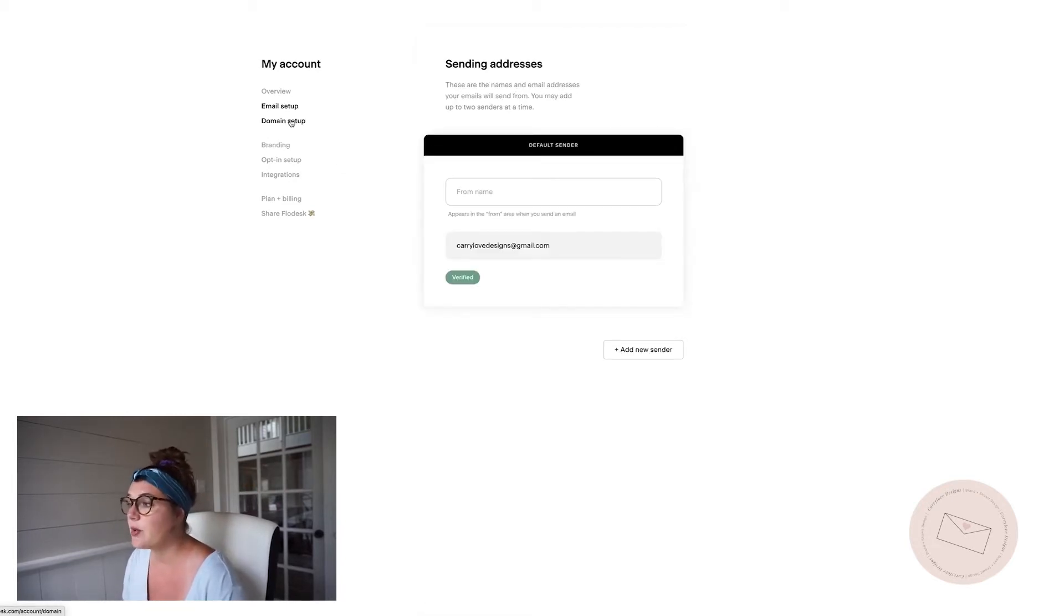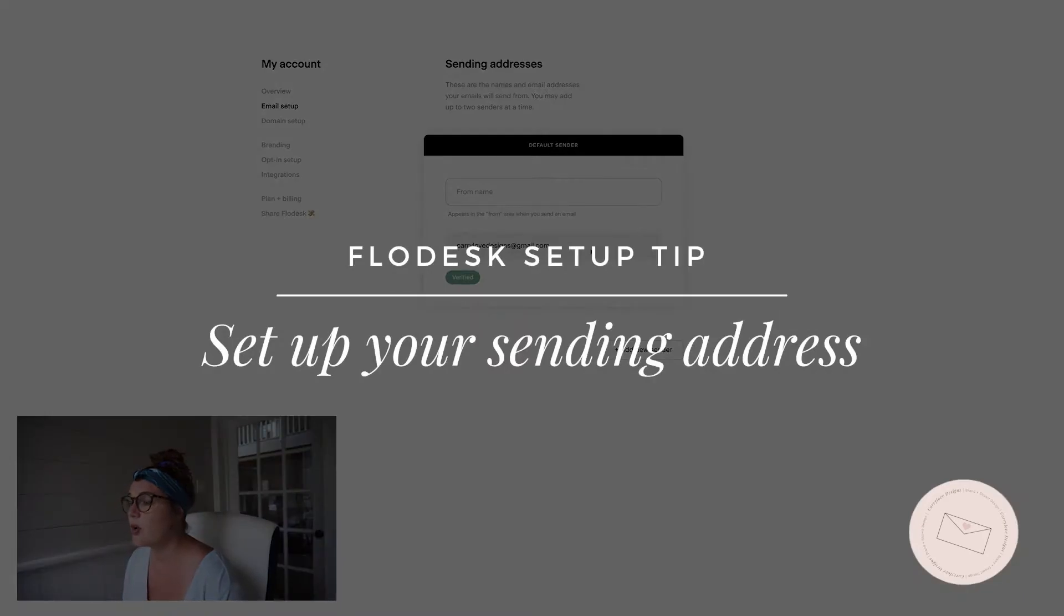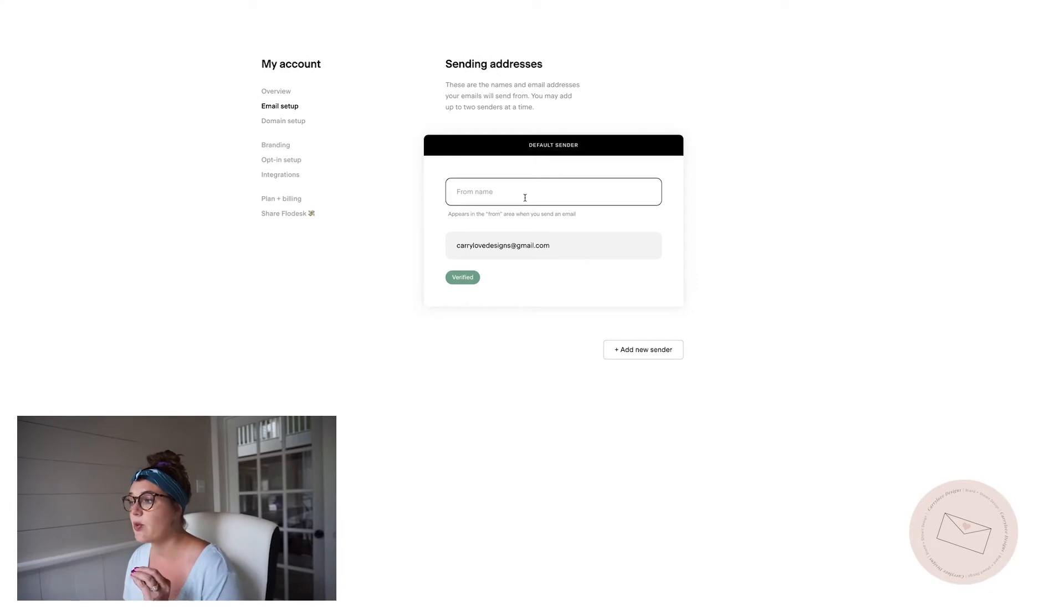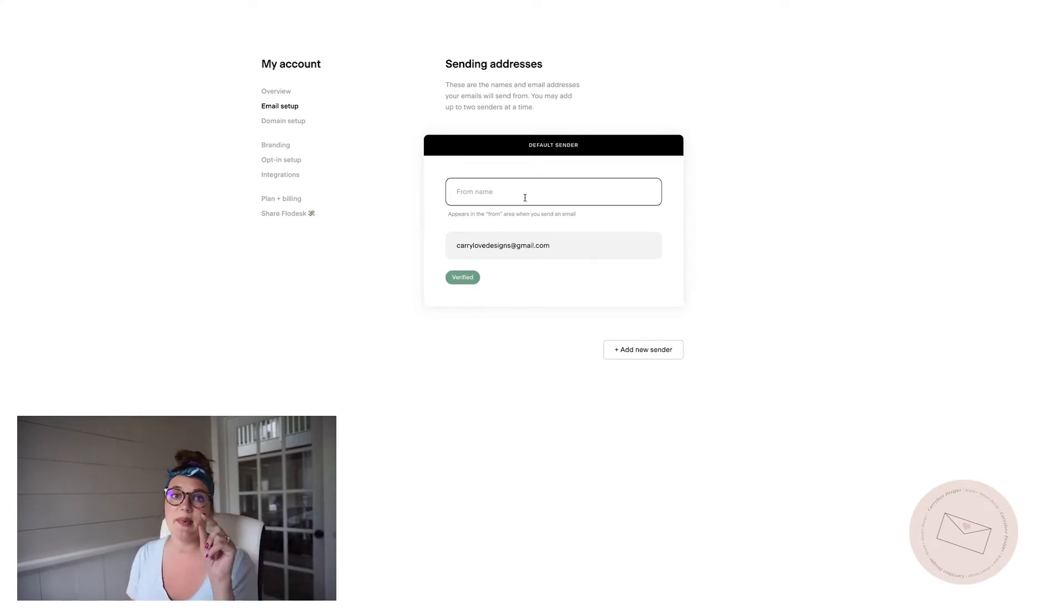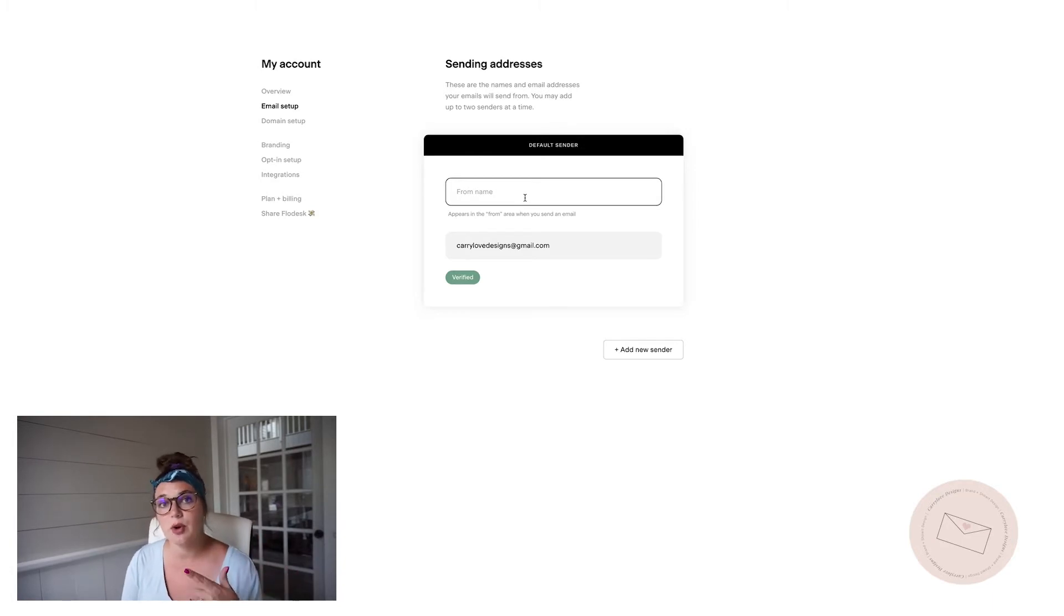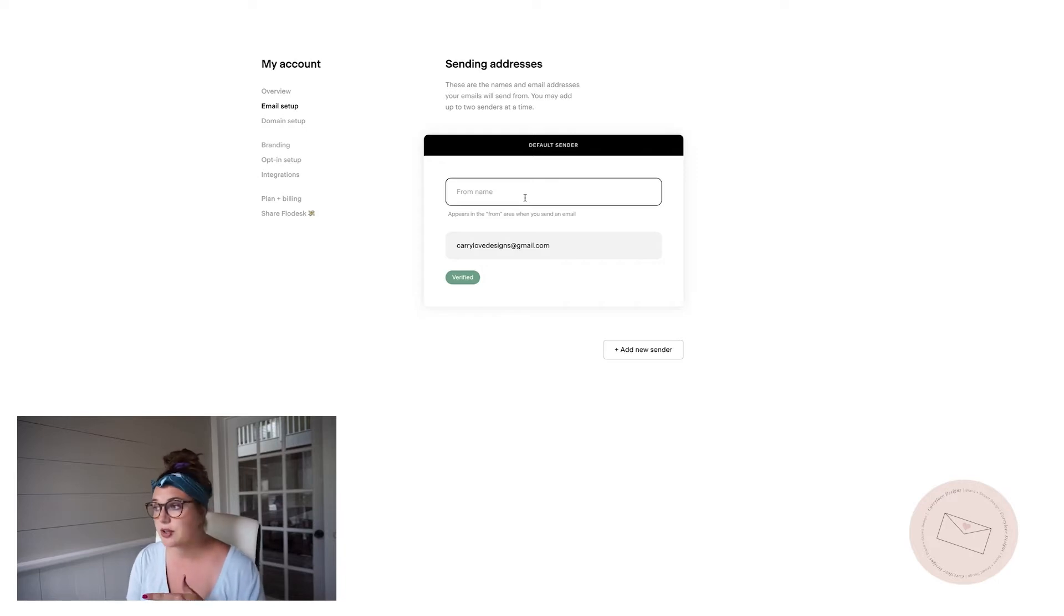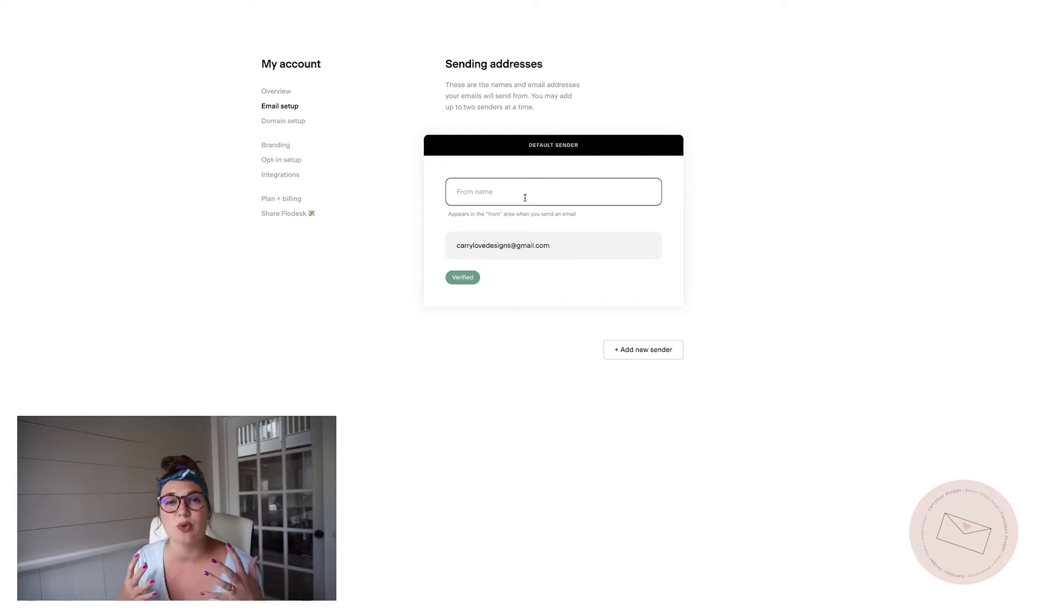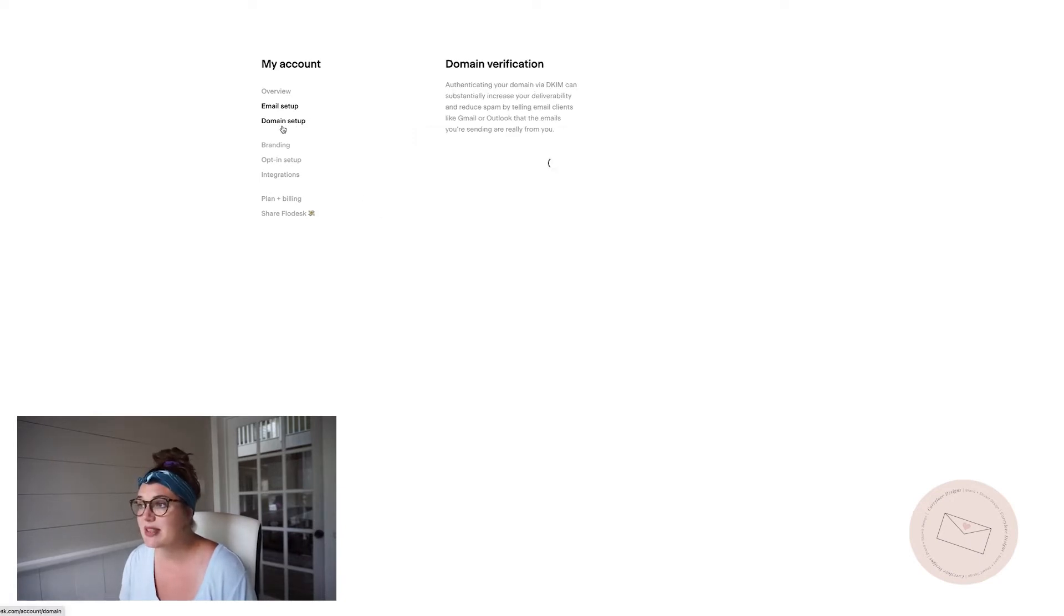The next thing that you're going to want to do is set up your sending address. The name is where it will come whenever you send out an email address. It'll say inside the email from and it will have your name. So you want to set up if you are known as a company or as a single service provider, put in your name or something that your list will recognize.